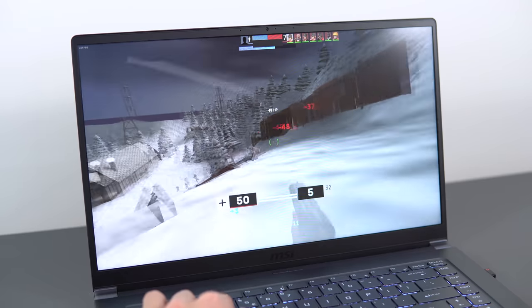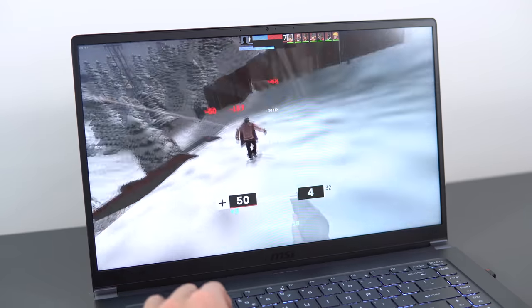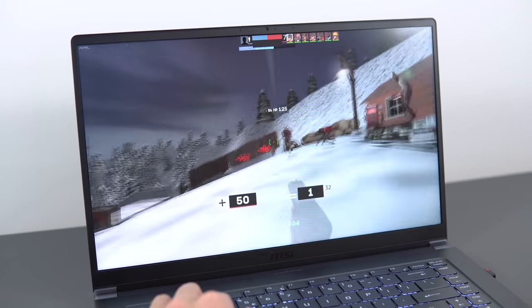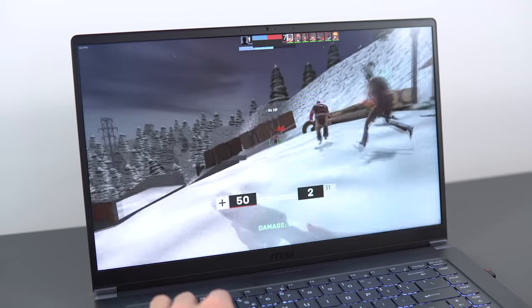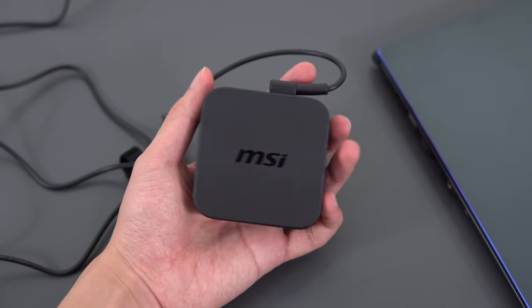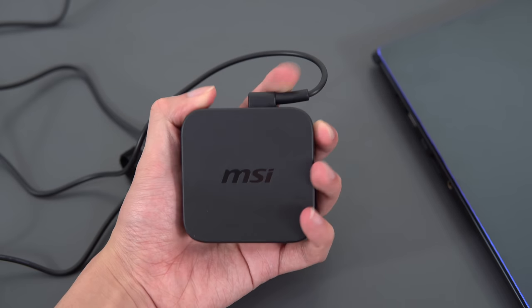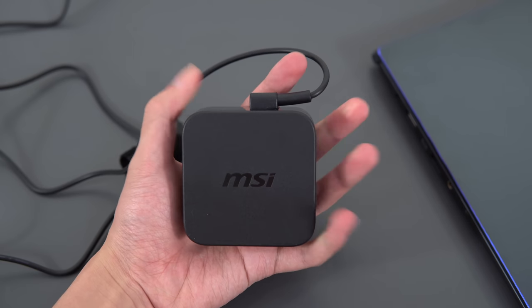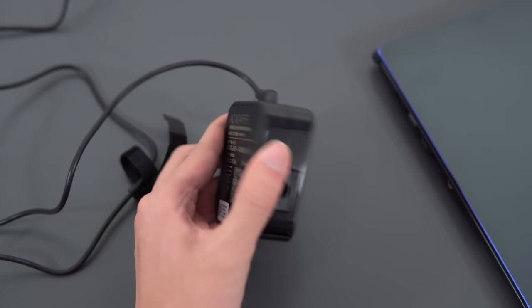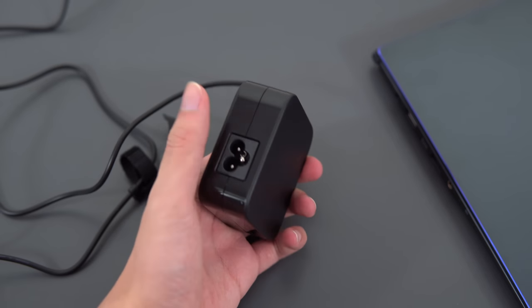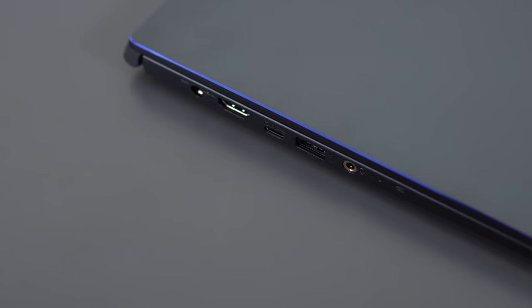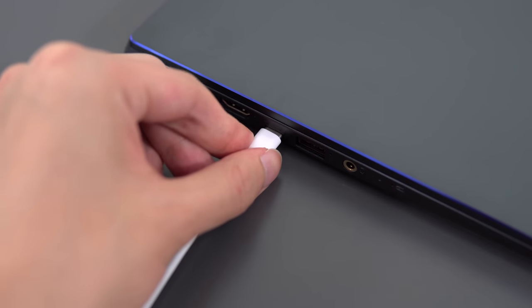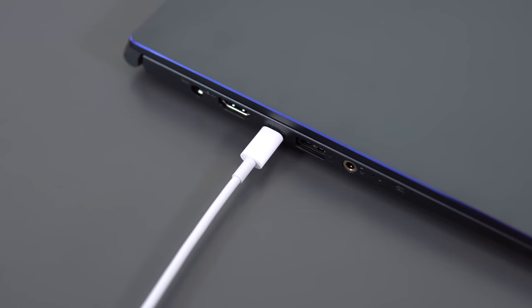While gaming, you can expect about 3, maybe 3.5 hours of battery life, depending on the game. It also comes with a super compact 90W charger that ends in a barrel plug, and if you want to use USB-C to charge your laptop, unfortunately that's not really a thing on this laptop. I tried with my MacBook Pro charger and it doesn't really work.